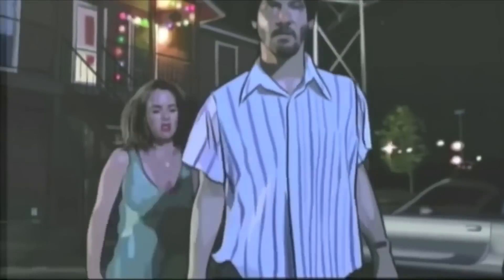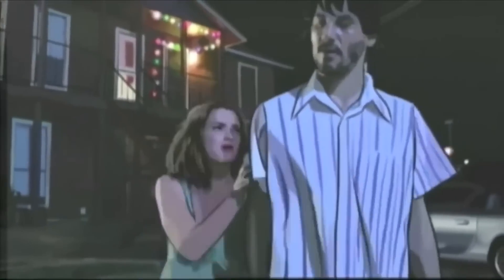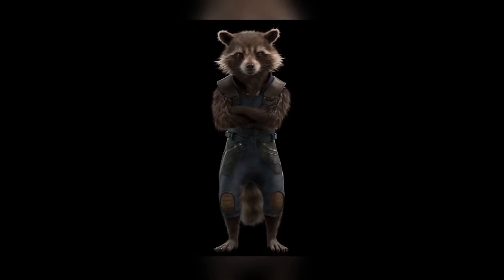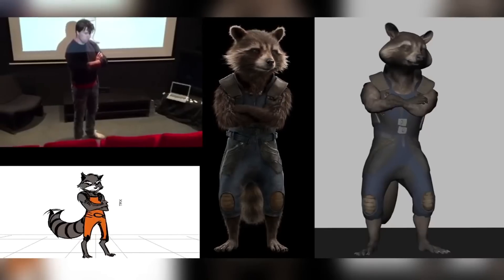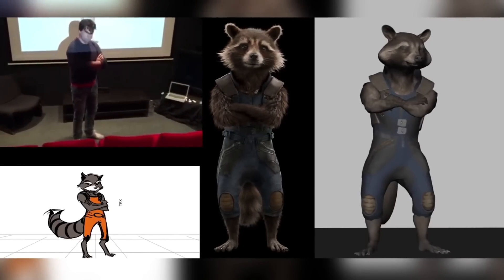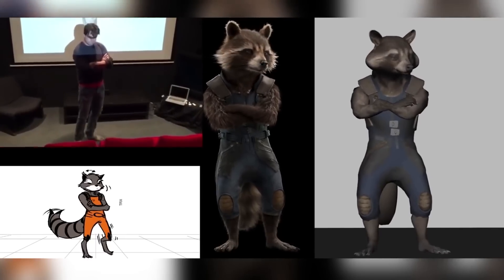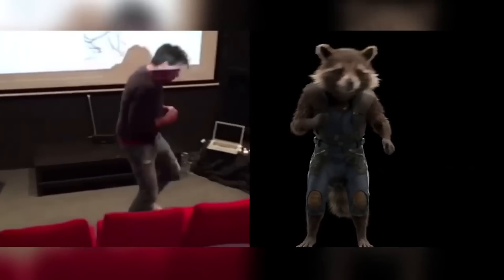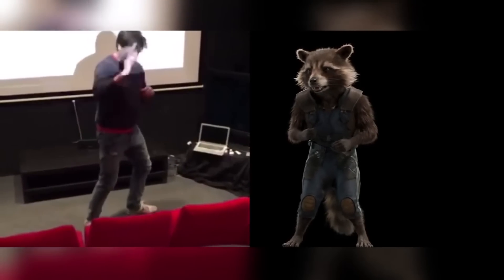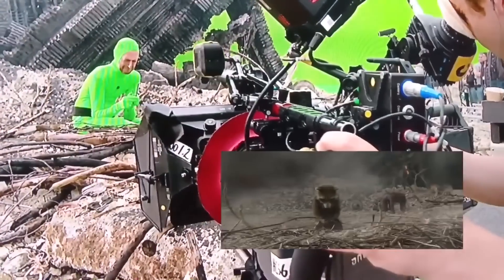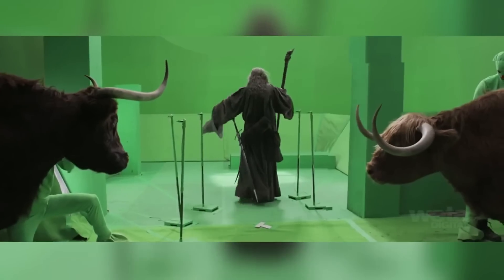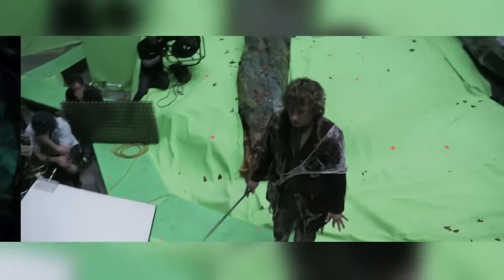Rotoscoping is when the VFX artist basically traces around an object to create a mask that can then be used to remove the object from the shot, to use on a different background. This process is quicker and easier when the background is a green or blue screen, because you can then create this mask using color hues or chroma range — a process known as chroma key.